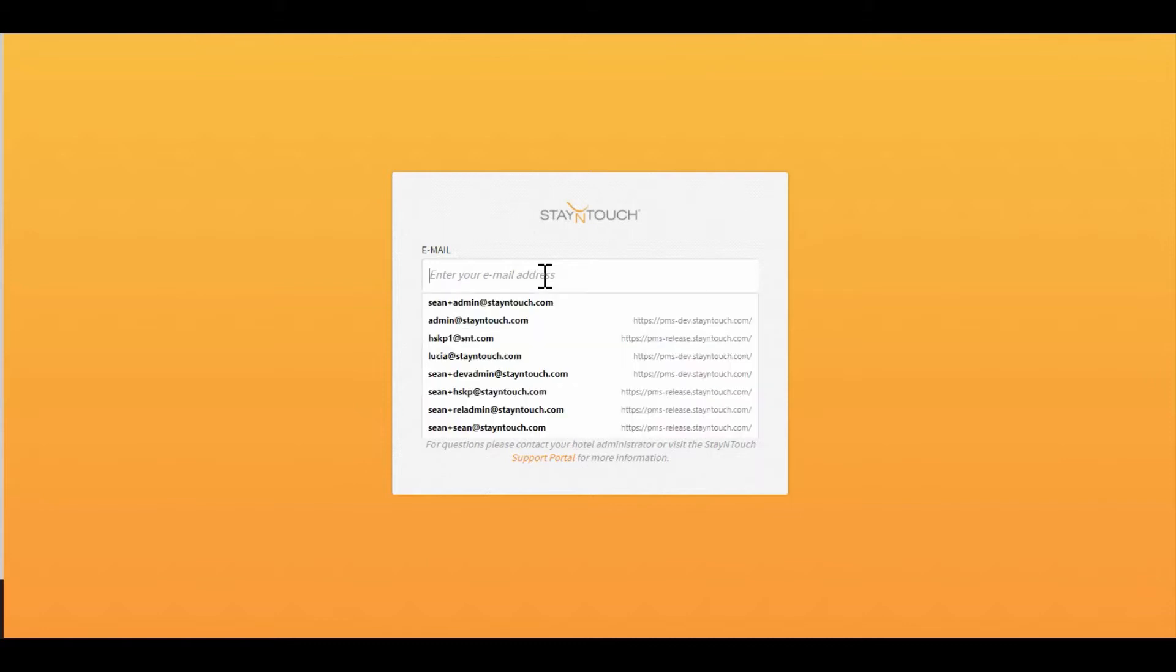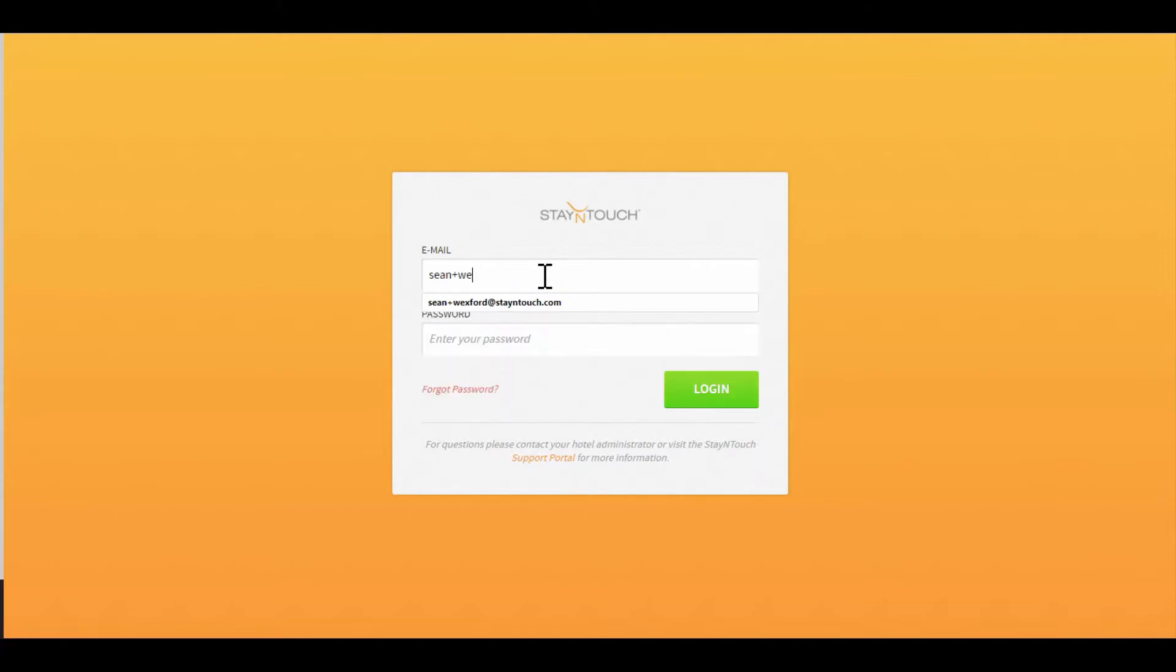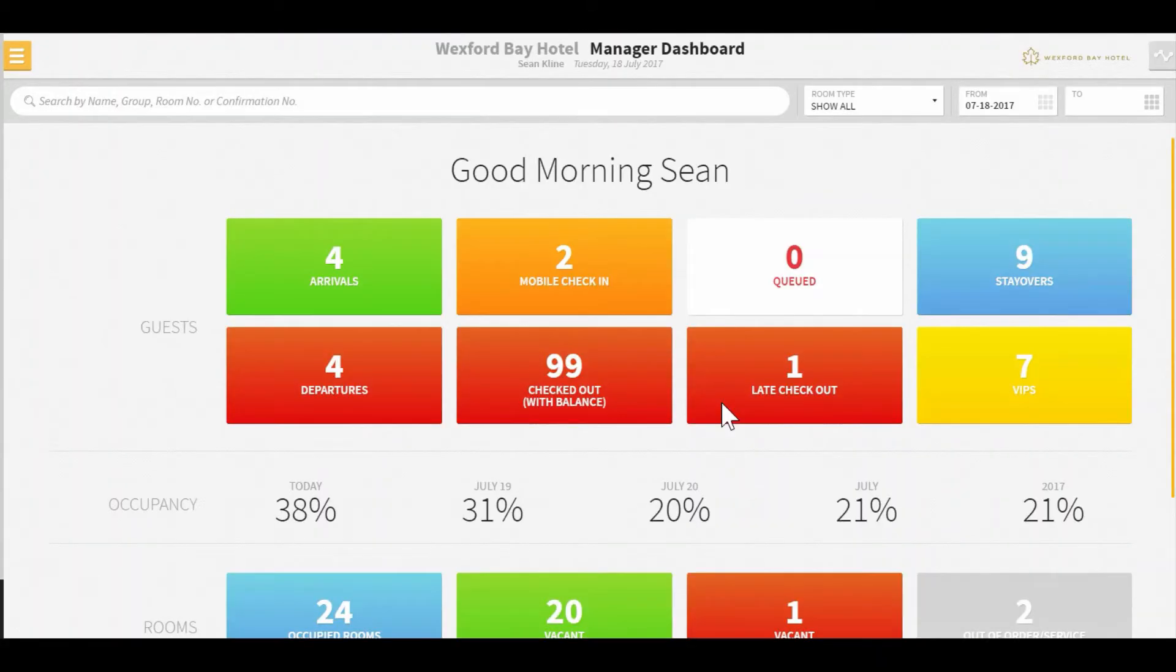To log in, we're always going to use an email address. In this example, I'm going to use the following email address and I'm going to put in my password and log in. It's going to take me once I log in to my dashboard that's going to show that I've been logged into the Westford Bay Hotel.